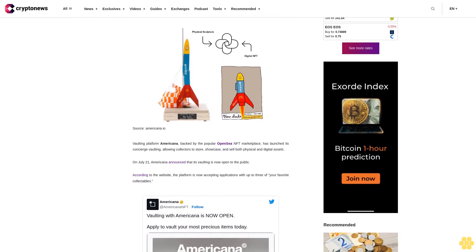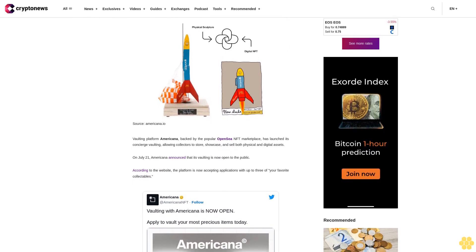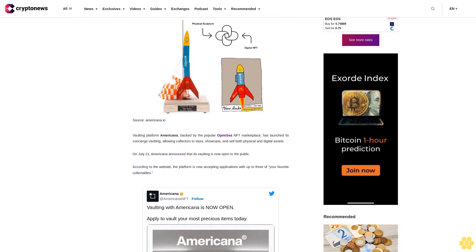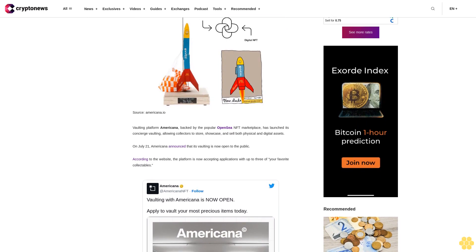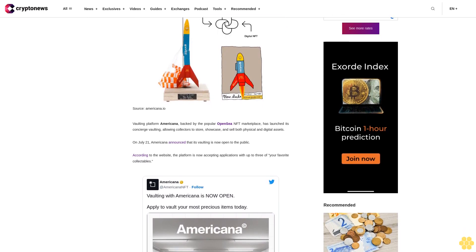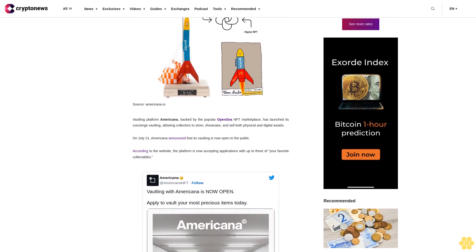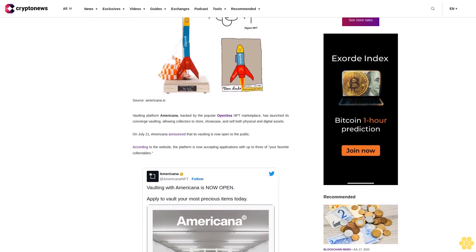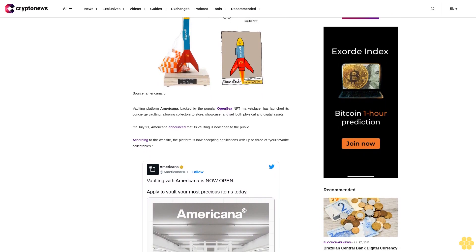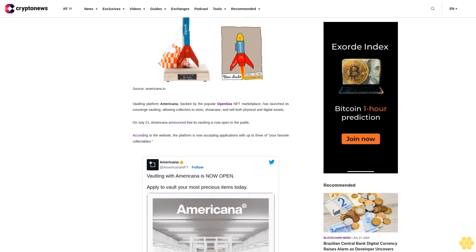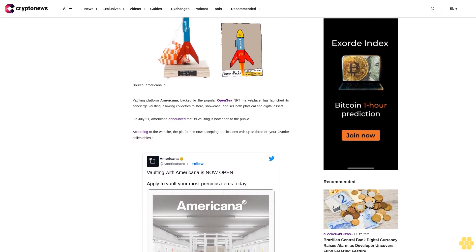On July 21, Americana announced that its vaulting is now open to the public. According to the website, the platform is now accepting applications with up to three of your favorite collectibles. The first year of vaulting, said Americana, is free.